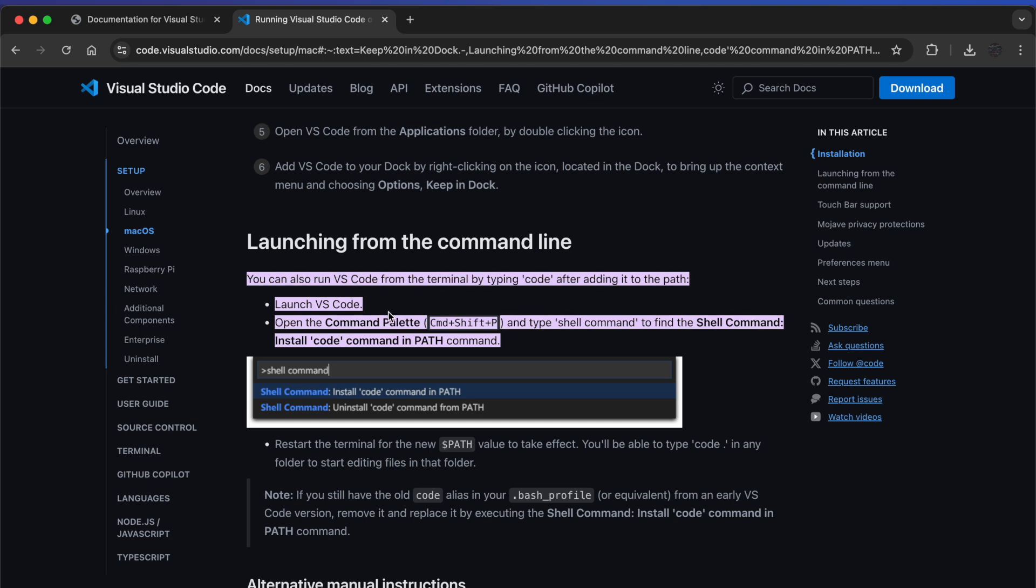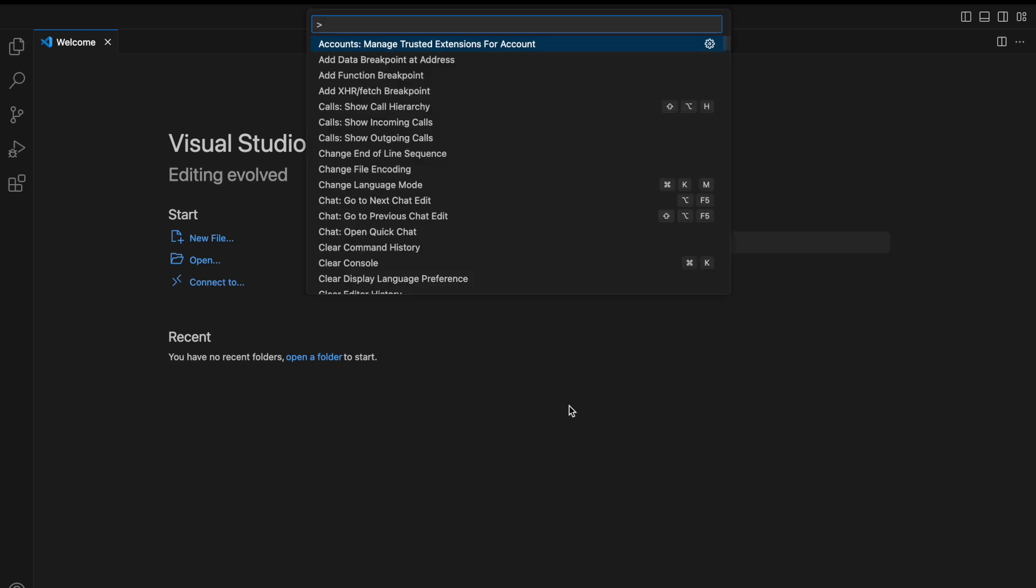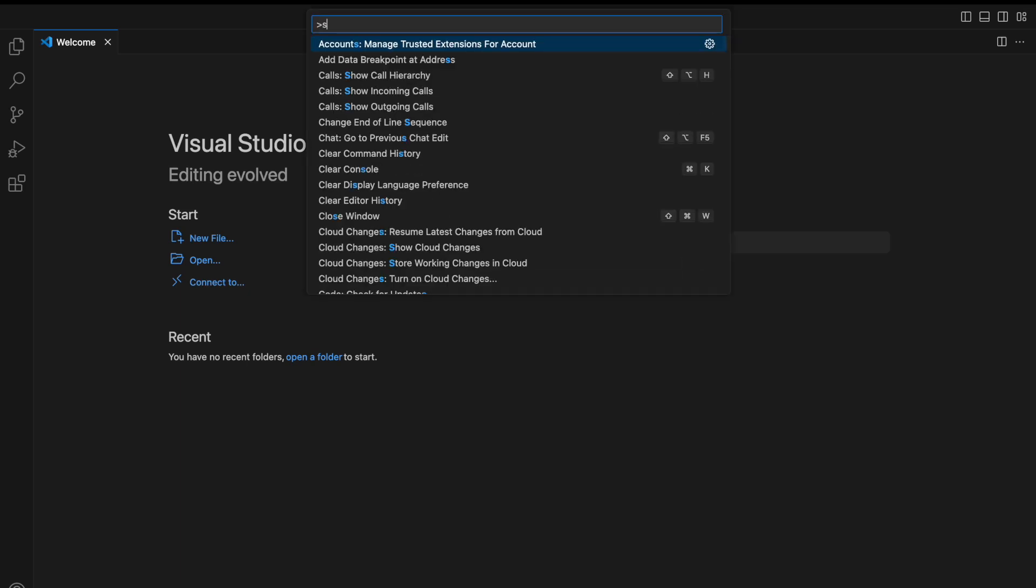What we're saying is you have to press Command Shift P and just enable the shell command. So that's what we are going to do. We'll head over to Visual Studio Code, press Command Shift P.